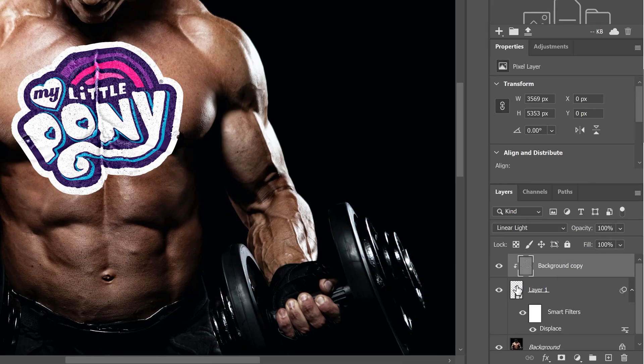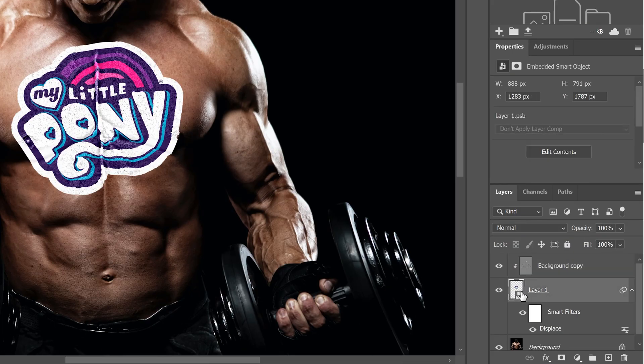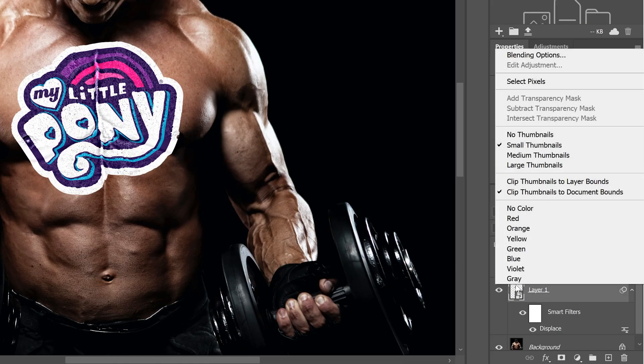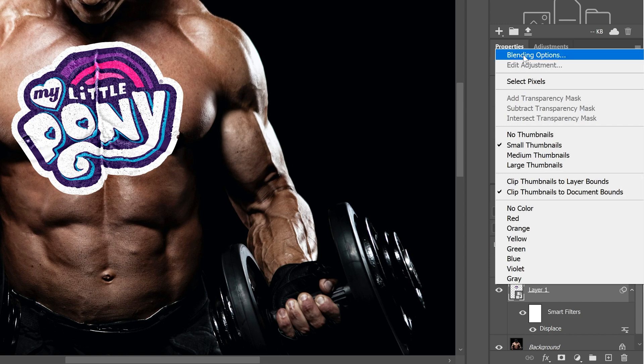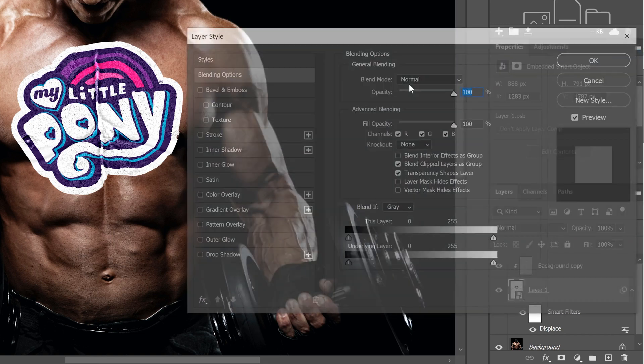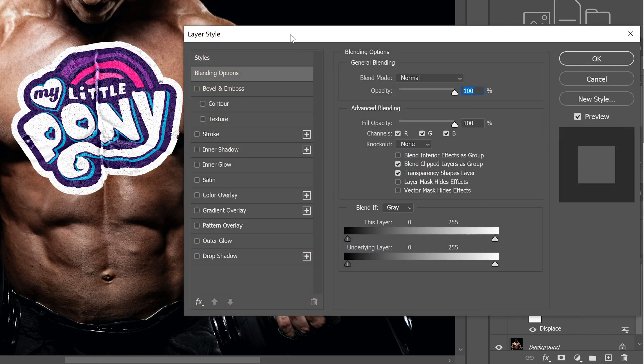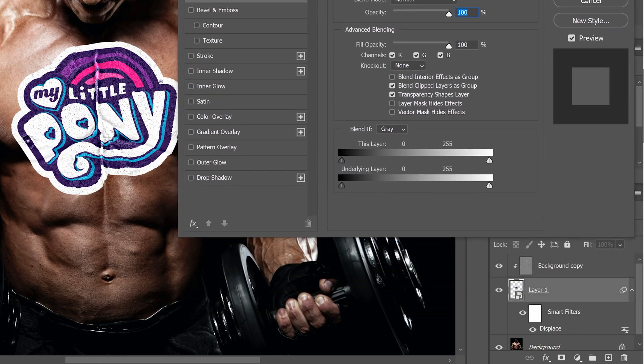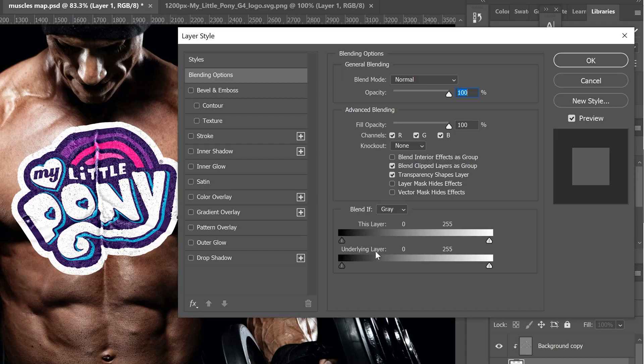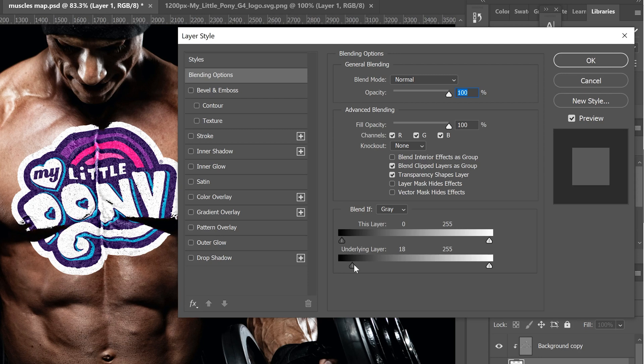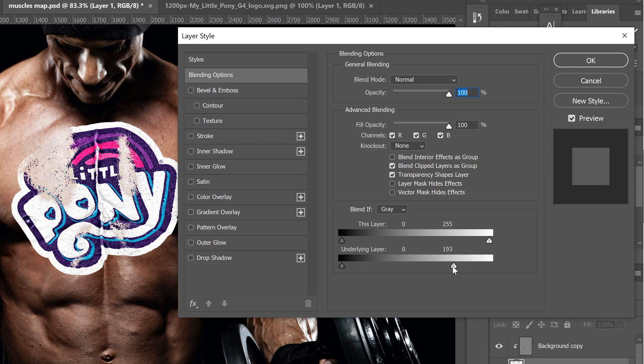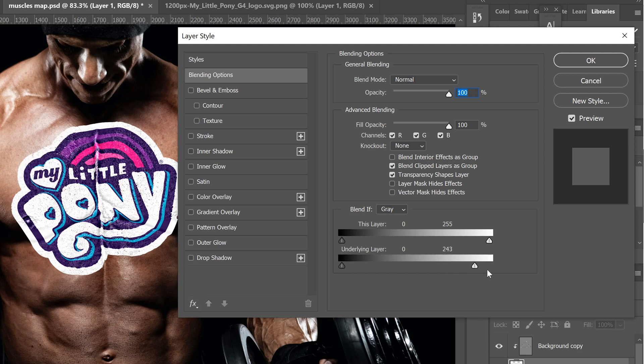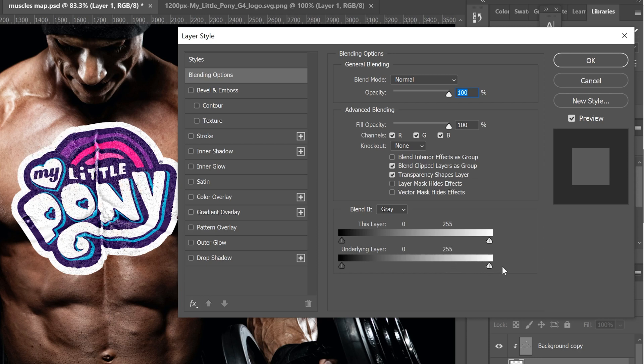Next, we're going to go back to our main logo layer, we're going to right click and go up to blending options. In there, all we're going to worry about is this blend if down here, and we're just going to look at the underlying layer. This side, when you slide this little slider, will add the shadows in, and this side will add the highlights. But we don't want to slide this together. So if you hold Alt, it'll split these in half.